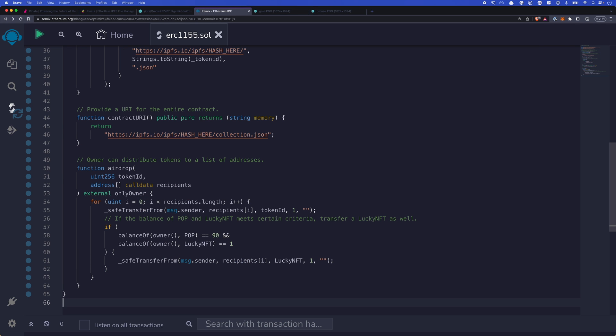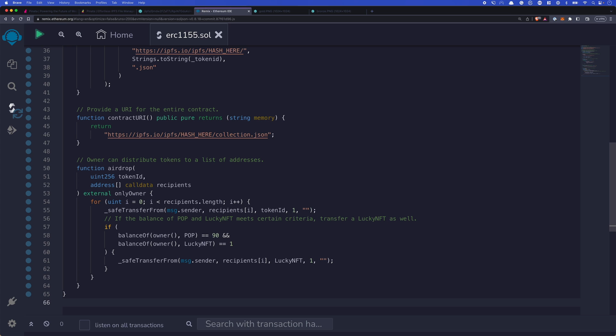Then we have our airdrop functionality. And this is probably my least favorite part of this entire project simply because it's not the most elegant, but it's what it needs to be. So we have our airdrop. We pass in the token ID. Remember, that's either going to be the proof of participation token or the lucky NFT. And then an array of addresses for the recipients. So this will let us iterate through an array of recipients. That way we can one at a time send them their individual tokens. We'll transfer it. And if balance is 90, that means we transfer 10.